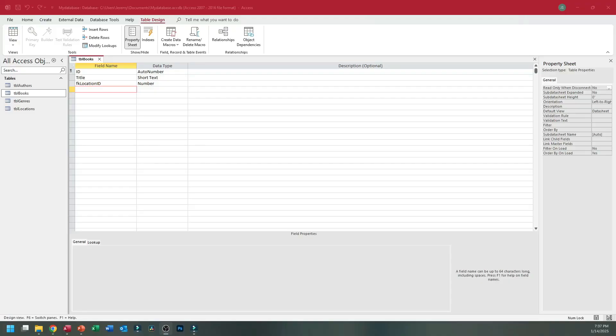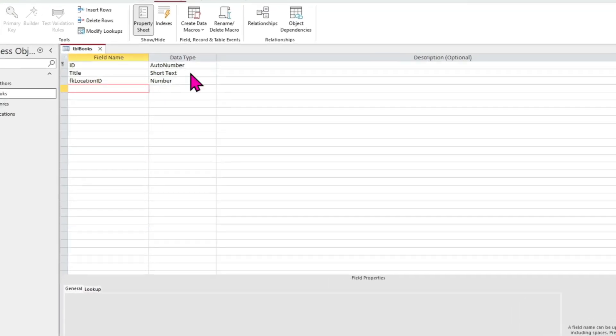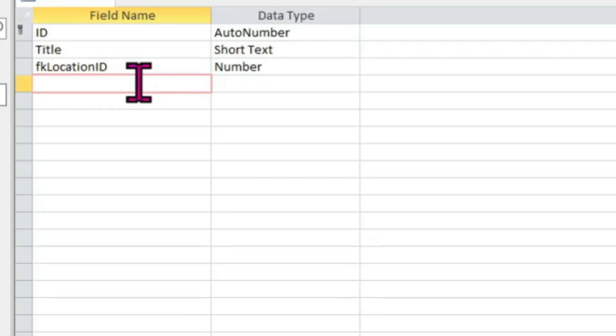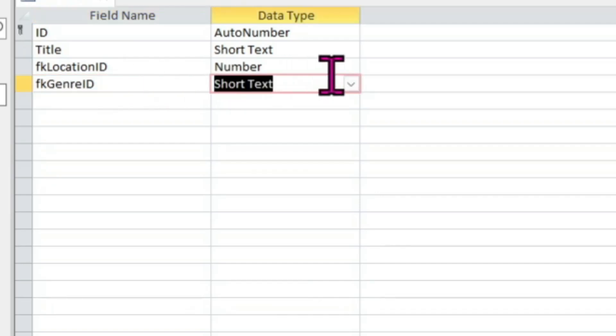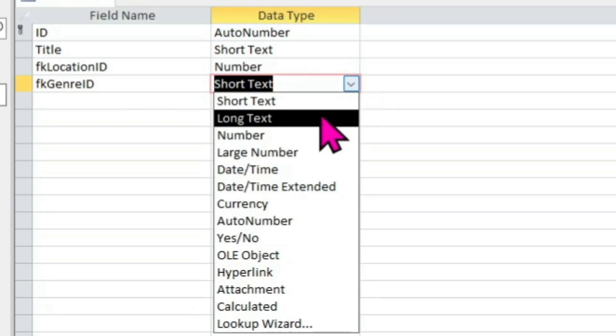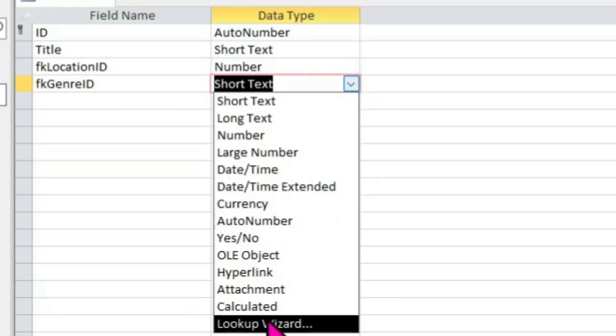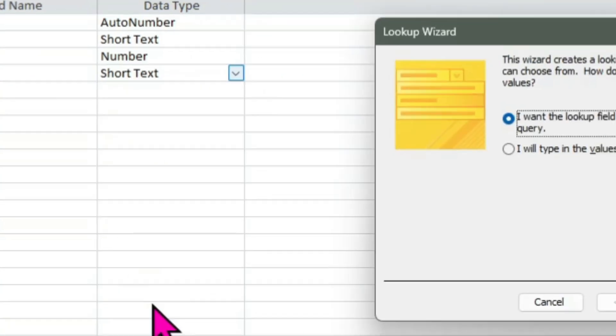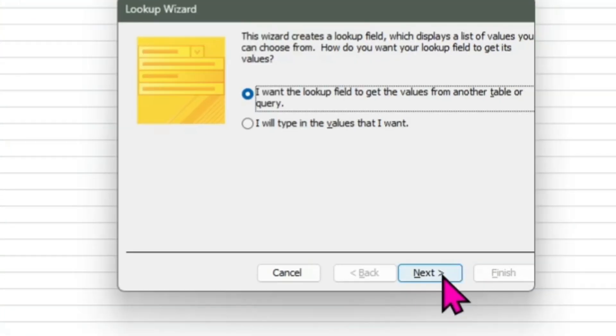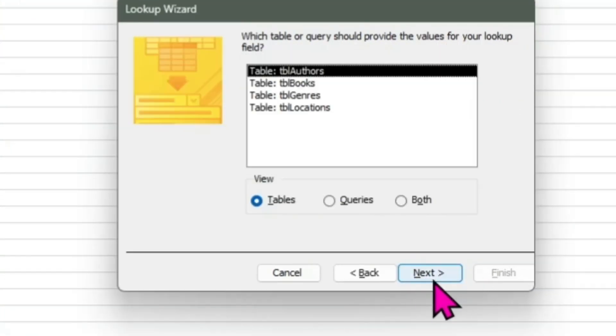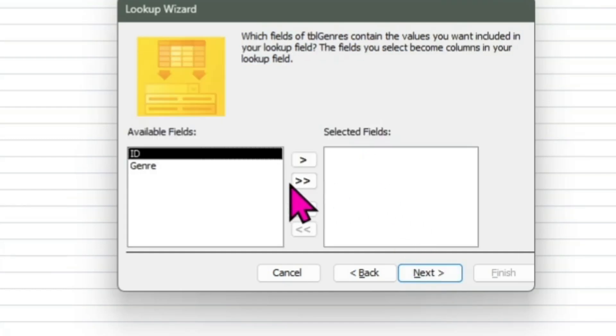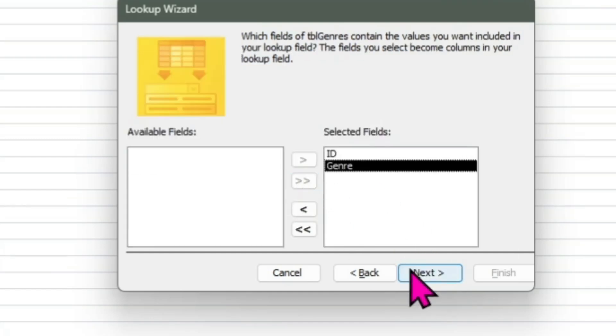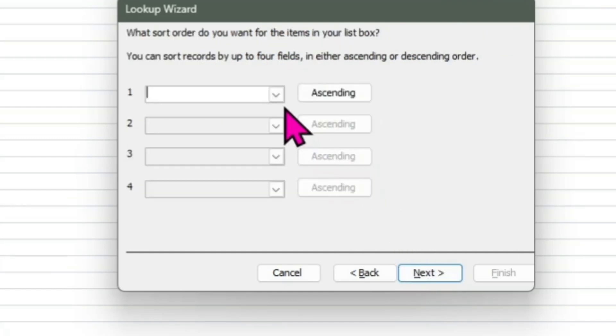Let's make one more lookup field for our table. While in design mode for our books table, type the letters FK, then Genre, then ID. Like we did with the FK location field, select the Lookup Wizard for the data type. This time we want to select table Genres. Grab both fields as before, order by genre, enable data integrity, etc.